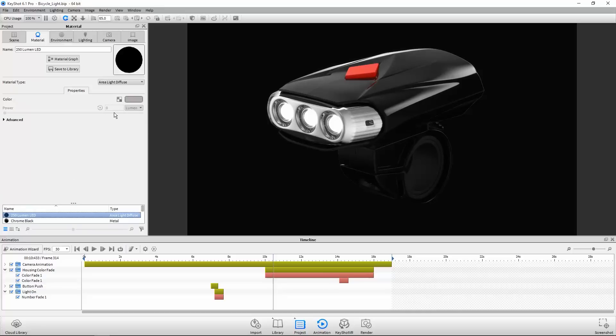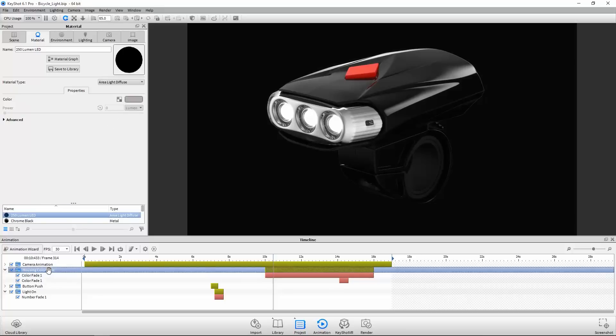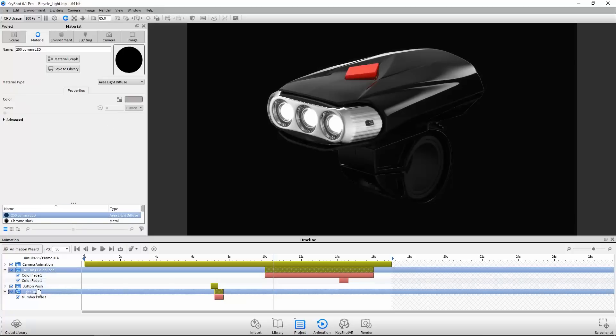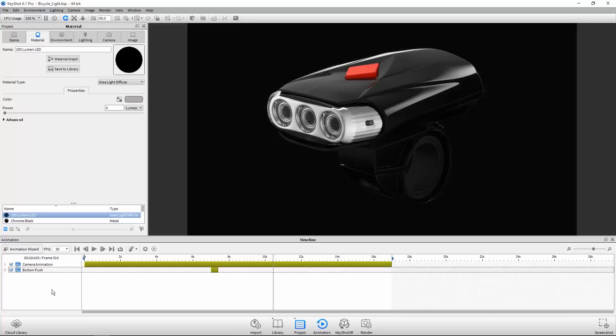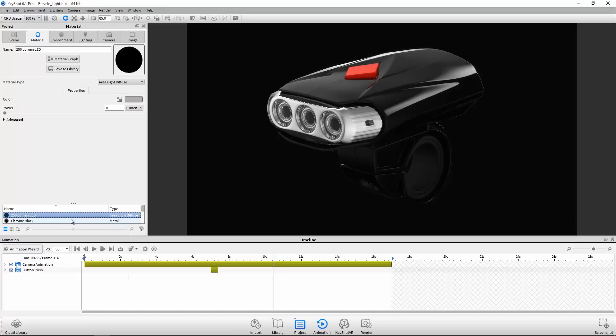There are a few different ways to add material animations, so let's delete these and I'll show you how. The first thing we need to do is select and edit the material we wish to animate. In this case, I'll start with the LEDs.